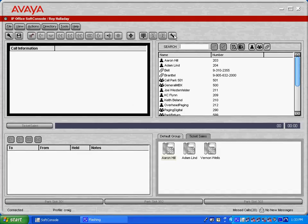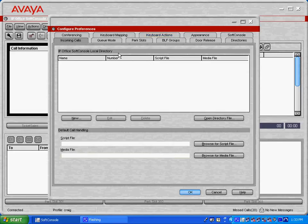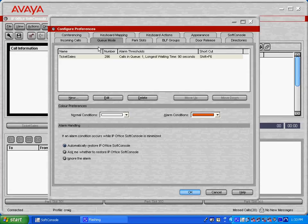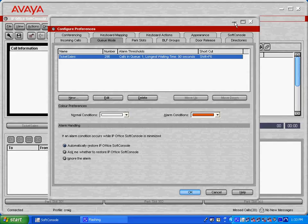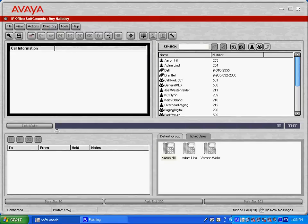In our configuration options, you can further customize what your application looks like and how it behaves. For example, I've got a queue mode here set for a ticket sales queue that I've created. I'll just quickly show you the ticket sales queue that is across the middle of my application here.